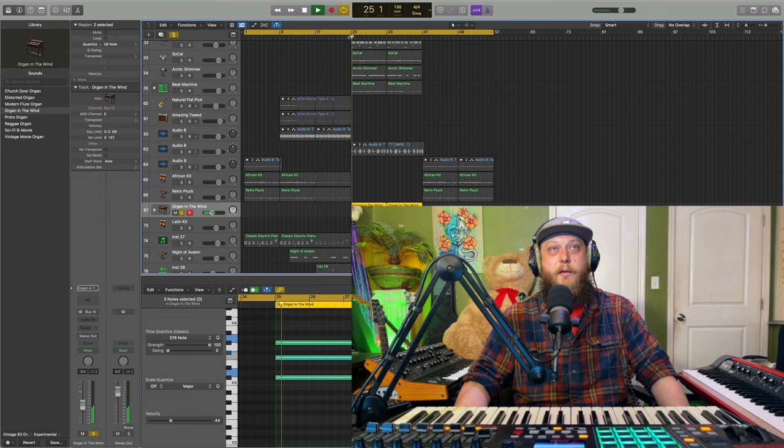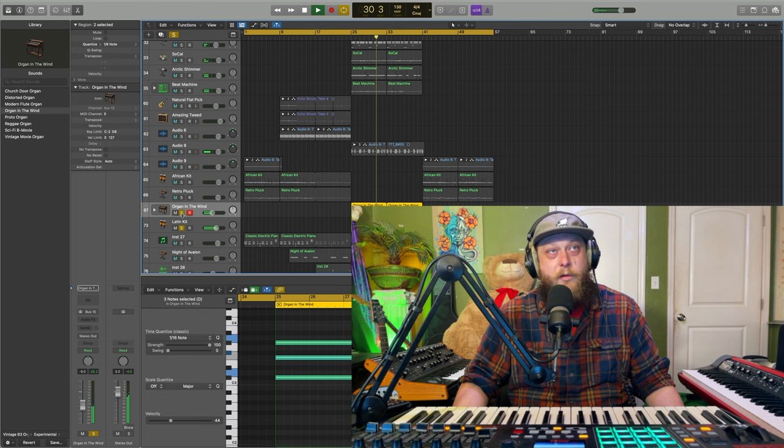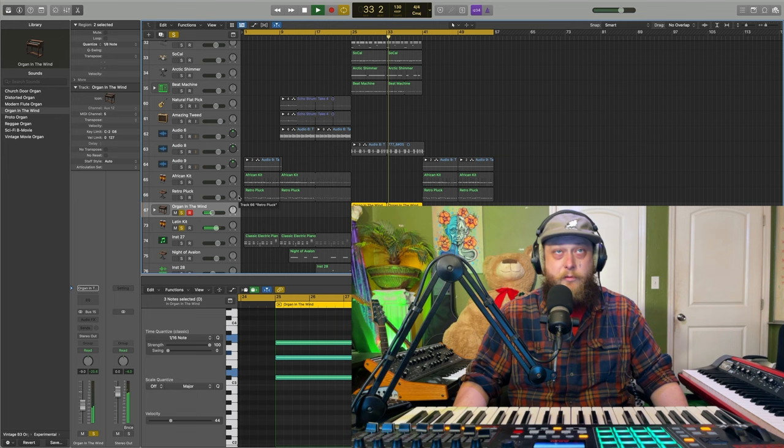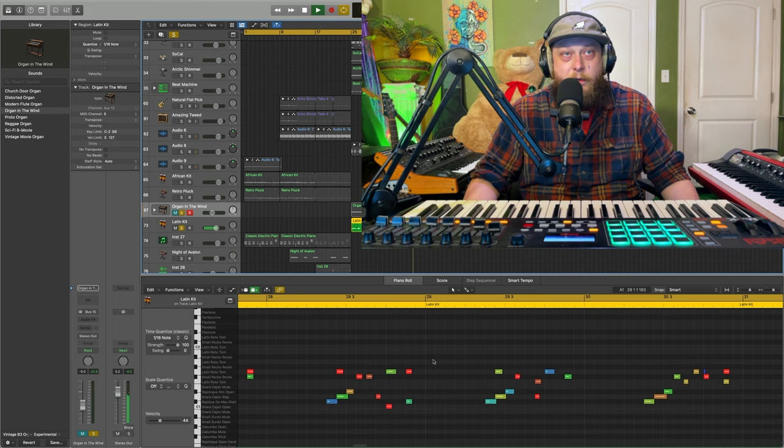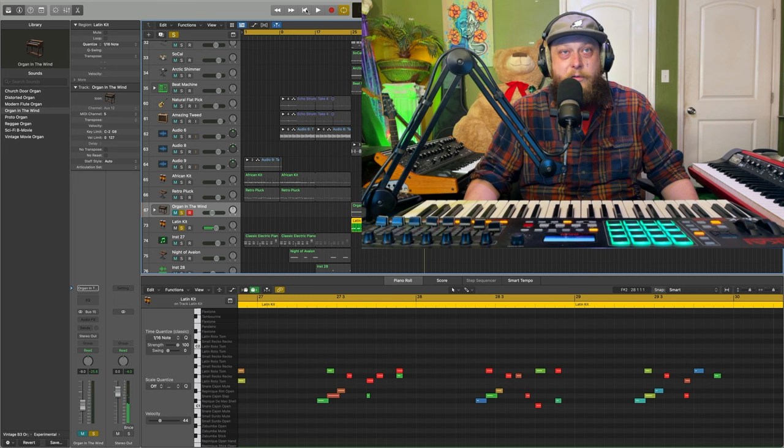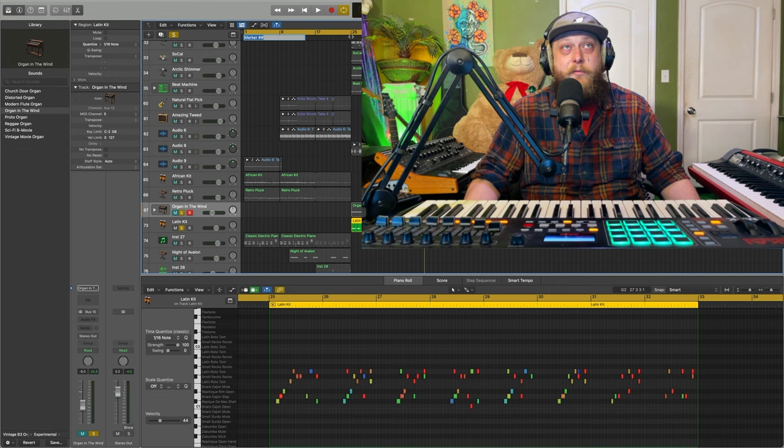Now we've got our organ in the wind here. Classic churchy sound. Then we've got our Latin kit, which totally makes this section what it is. Just to see that, and its MIDI, it's doing these little pocketed runs. Just doing these little 16th pocketed little runs. But they're all pretty scattered and different, which is interesting.